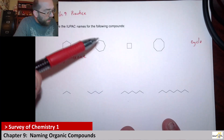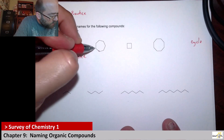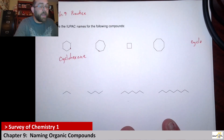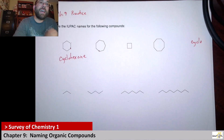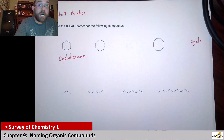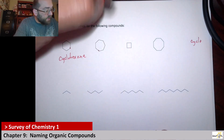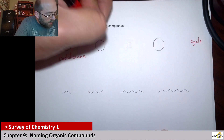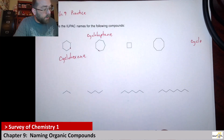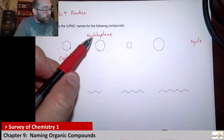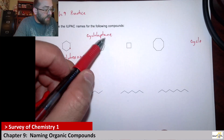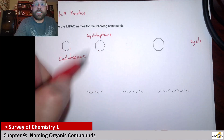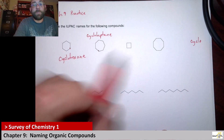Here we have a seven-membered ring — one, two, three, four, five, six, seven. With seven carbons, you use hept, so this is cycloheptane. Cyclo because it's a ring, hept because it's seven, and ane because it's nothing but single bonds.